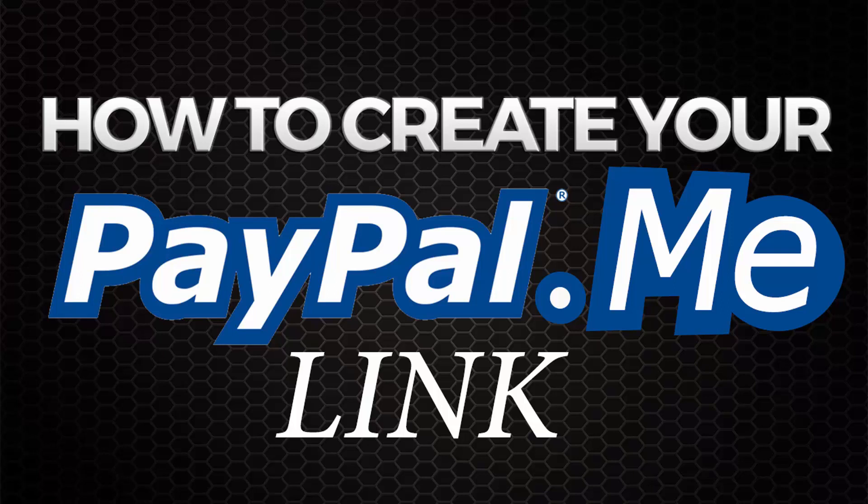Hi and welcome to the Freelance Channel. This is Florante and in today's tutorial I'm going to share with you this new feature that PayPal is offering. It's called PayPal.me, a personalized link that will make getting paid a lot easier.